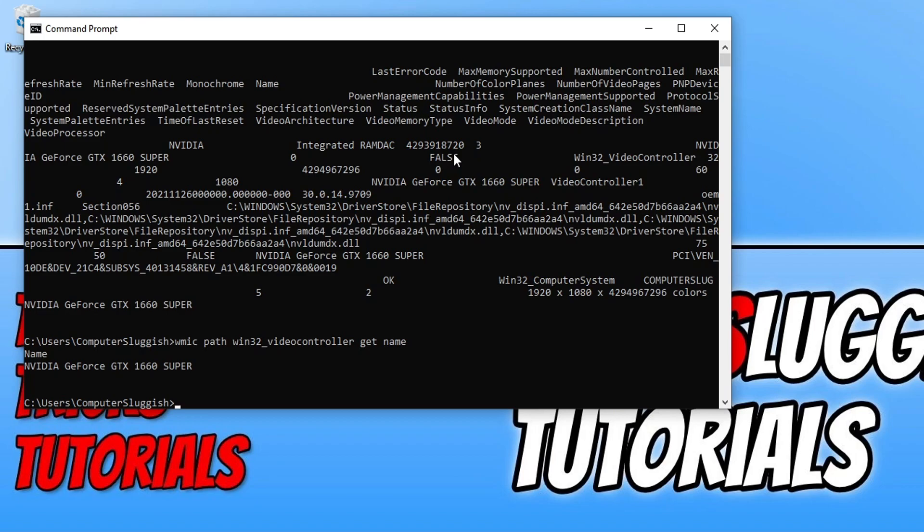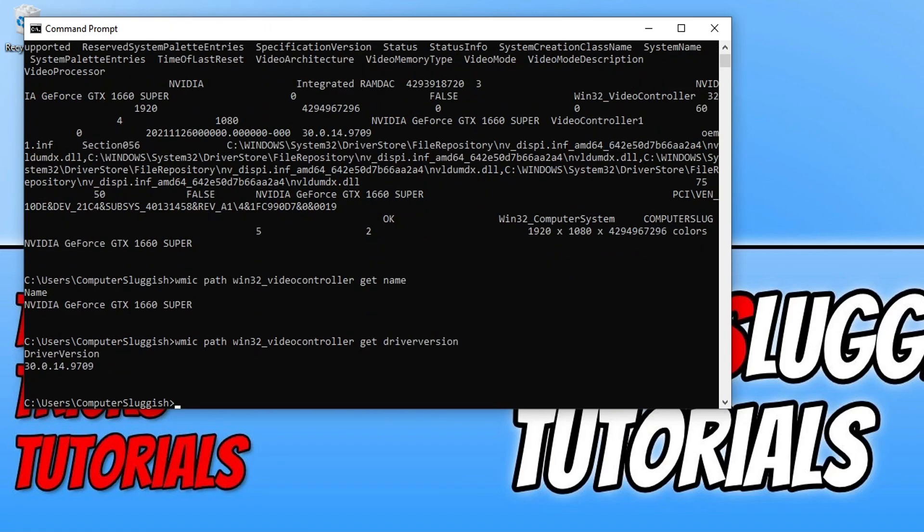That's correct, I have an NVIDIA GeForce GTX 1660 Super. If I want to find out what driver version I have installed I can do the same again except this time I need to type in driverversion and press enter.